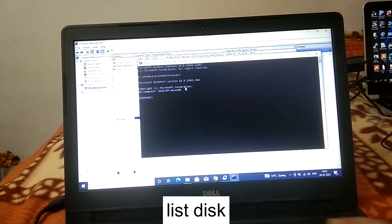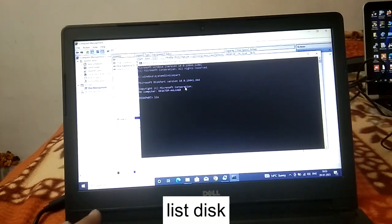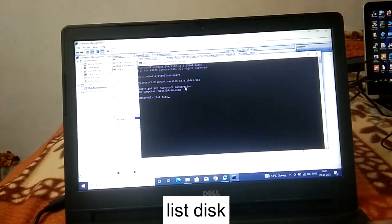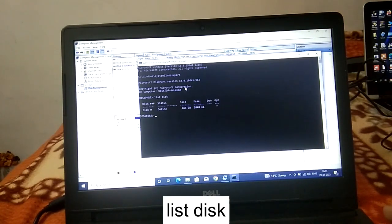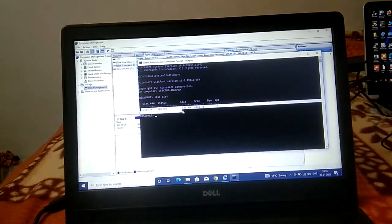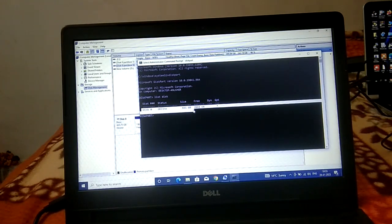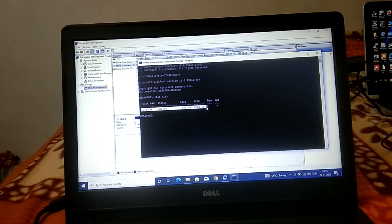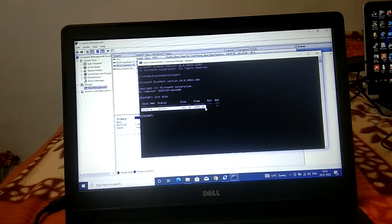Then type list disk to check how many disks we have and hit enter. You will see I have only one disk which is 465 GB, but if you have external SSD or pen drive you will see those options.